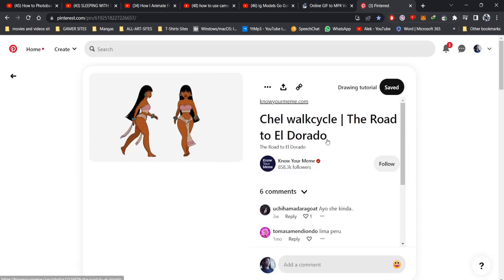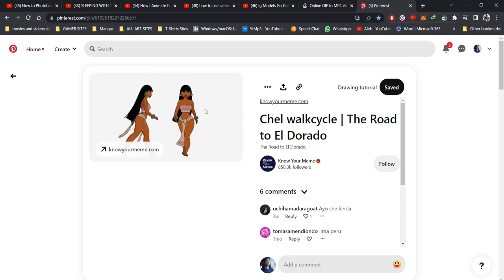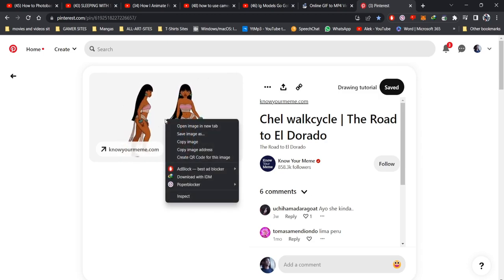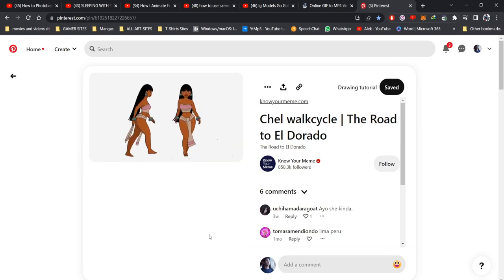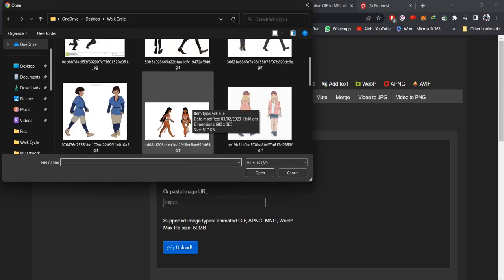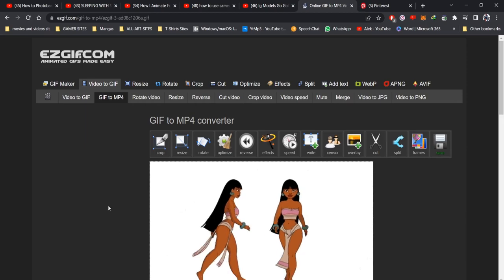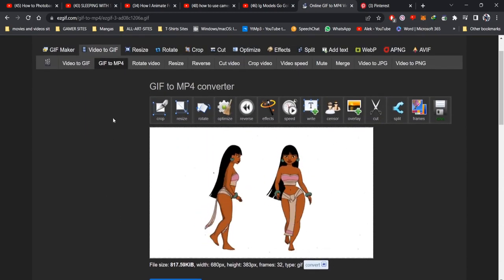Let's say I go into Pinterest and I'm looking for reference — a walk cycle, a run cycle, some kind of animation cycle as a GIF. I'm just looking for the movements. I click and save it, then go to EasyGIF, click 'Choose File,' go into the folder, select the file I downloaded, and upload it.